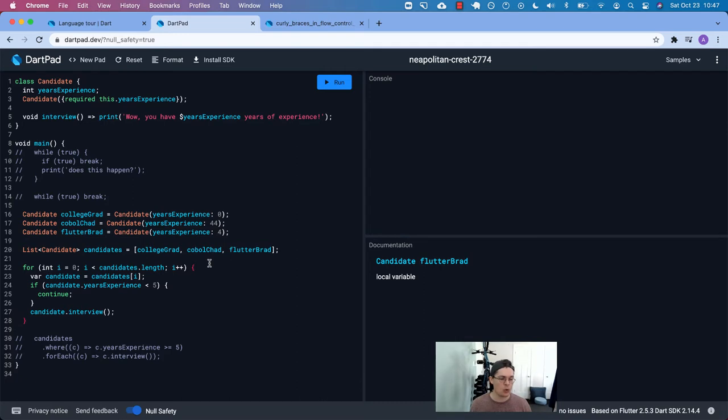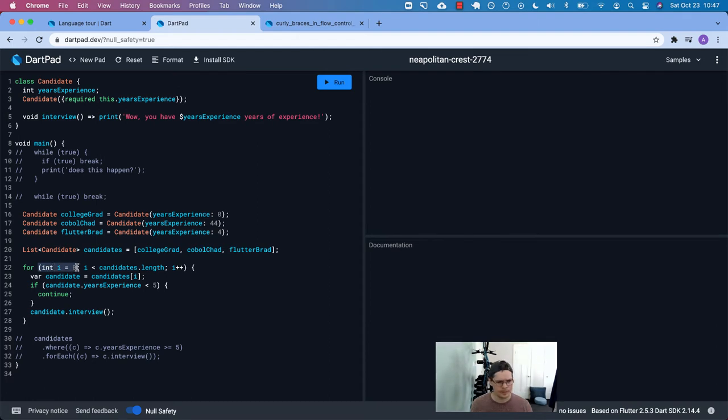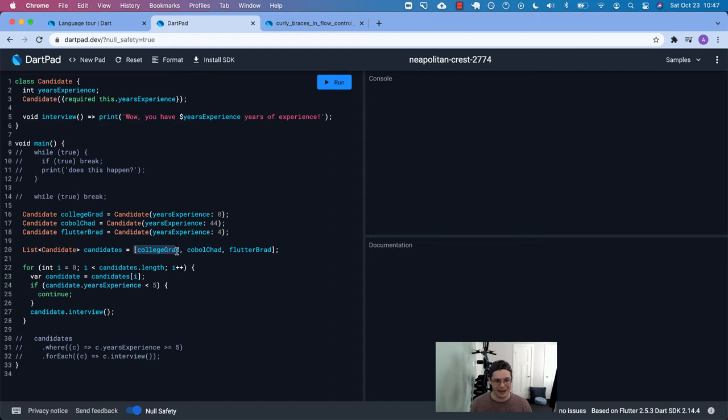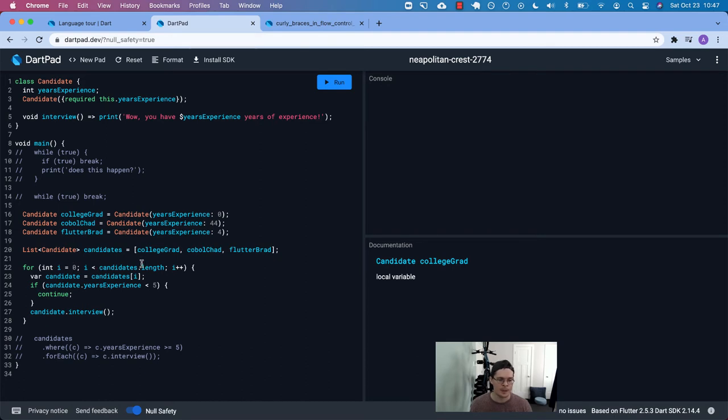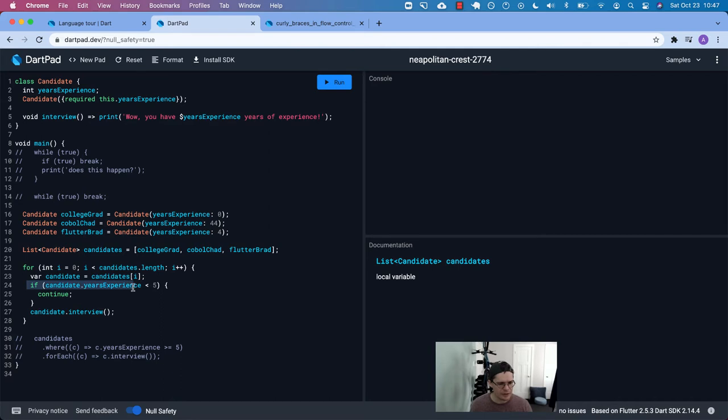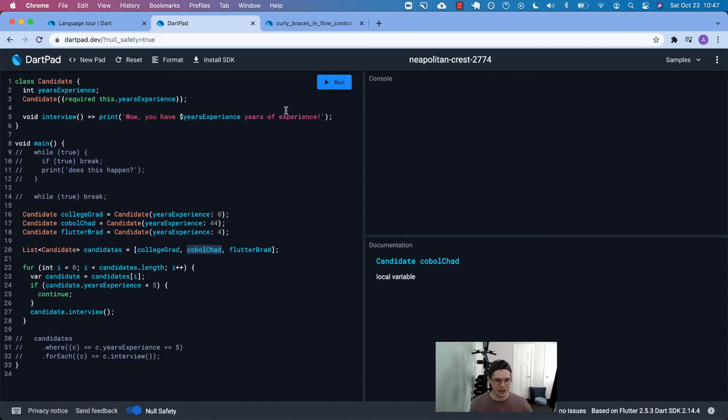Now we have a list. If we wanted to stay with our theme of being specific, we have a list of candidates. College grad, cobalt Chad and flutter Brad, they are in a specific order. And then we have a for loop. So we're starting with some local variable called I we're setting it to zero, whatever the length of candidates are, we're going to increment by one and then be able to access these elements out of this list using the index value. And that's why we're starting at zero. Inside our for loop, we're saying, give us our candidate variable here, pull it out of this candidates list using the index. If they have less than five years of experience, go to the next element that we're looping over. That's why Ruby calls it next to go to the next one.